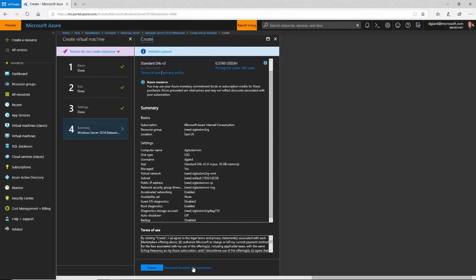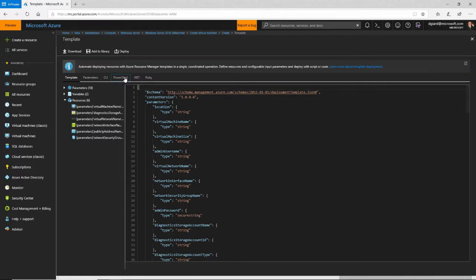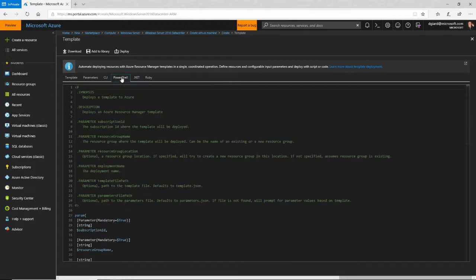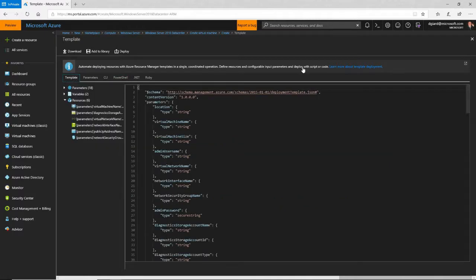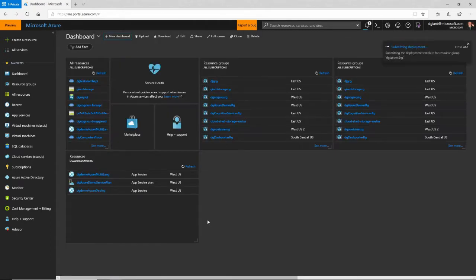It also gave me this link here to show templates and parameters. These are template files and scripts in PowerShell, CLI, .NET, and other languages that will allow me to automate the creation of this same virtual machine. I don't want to do that right now, but if I wanted to, I could download it here and use it later. I'll close this and just click the Create button.